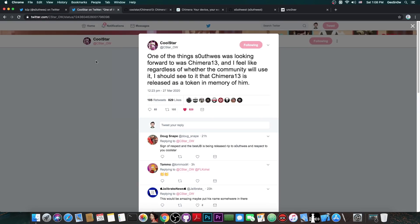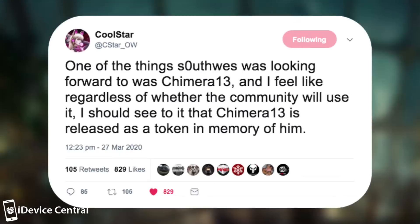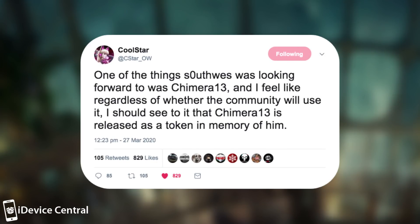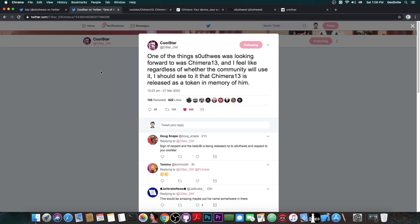And Coolstar posted this quote: one of the things SouthQuest was looking forward to was Chimera 13, and I feel like regardless of whether the community will use it, I should see to it that Chimera 13 is released as a token in memory of him.